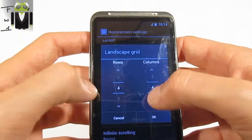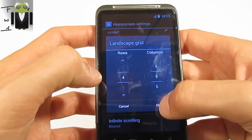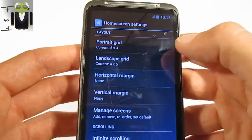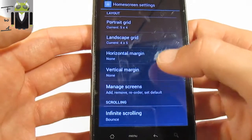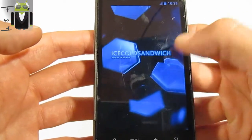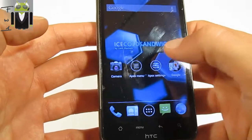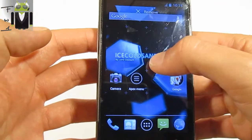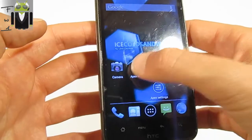On the landscape grid, you can do the inverse — so 4x5 — or change it as you prefer. You can change the horizontal margin and vertical margin, manage screens, and add or remove different screens. So you may have seen there are 5 rows and 4 columns.